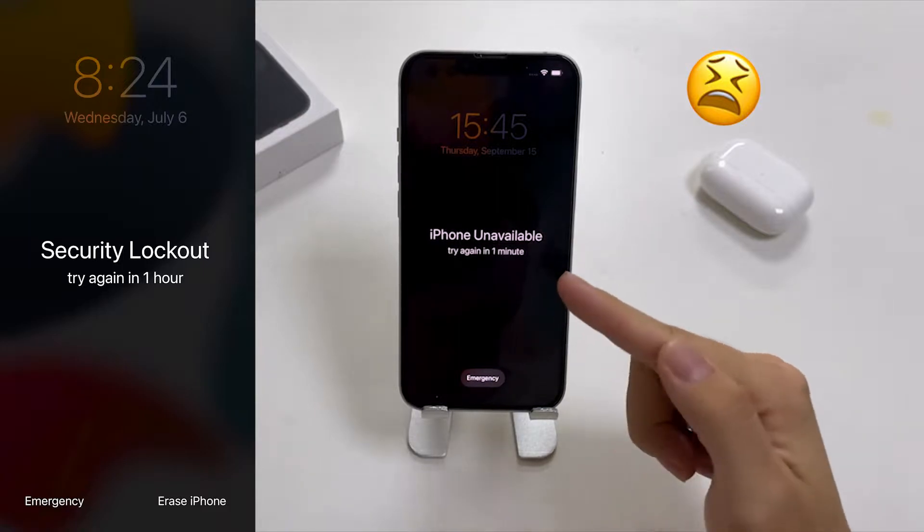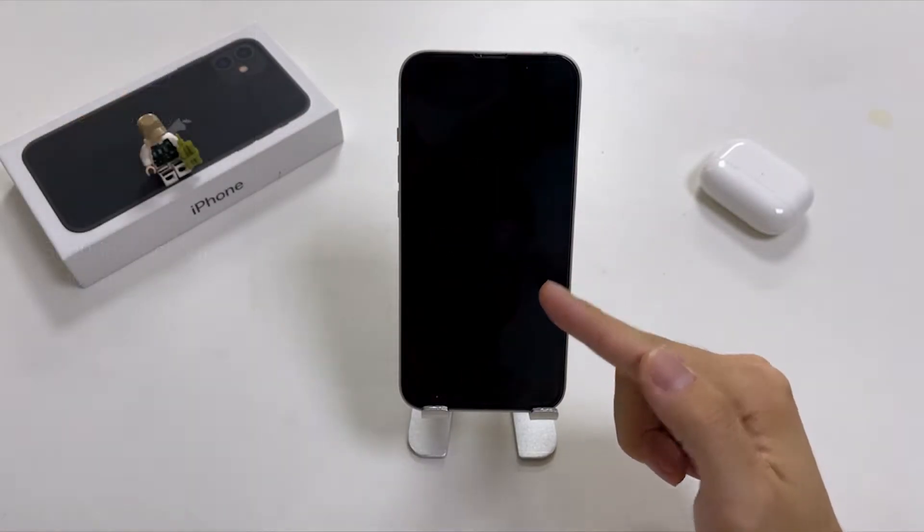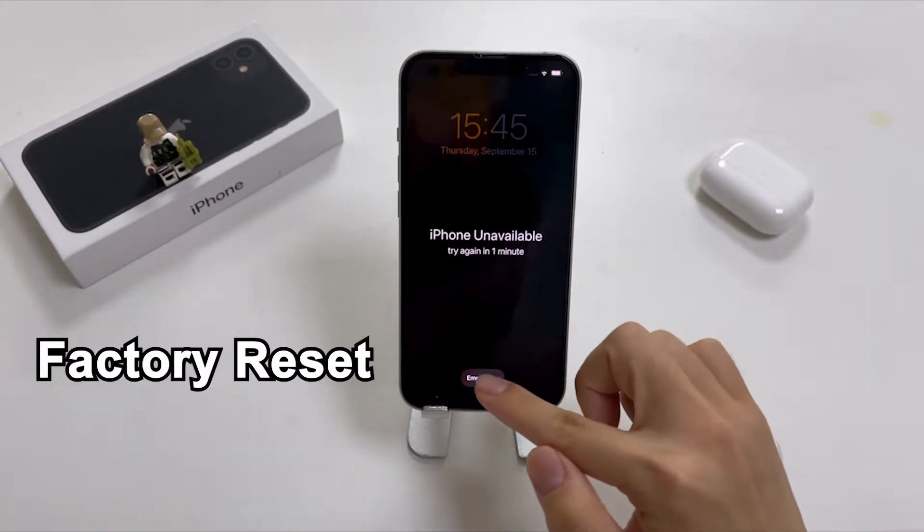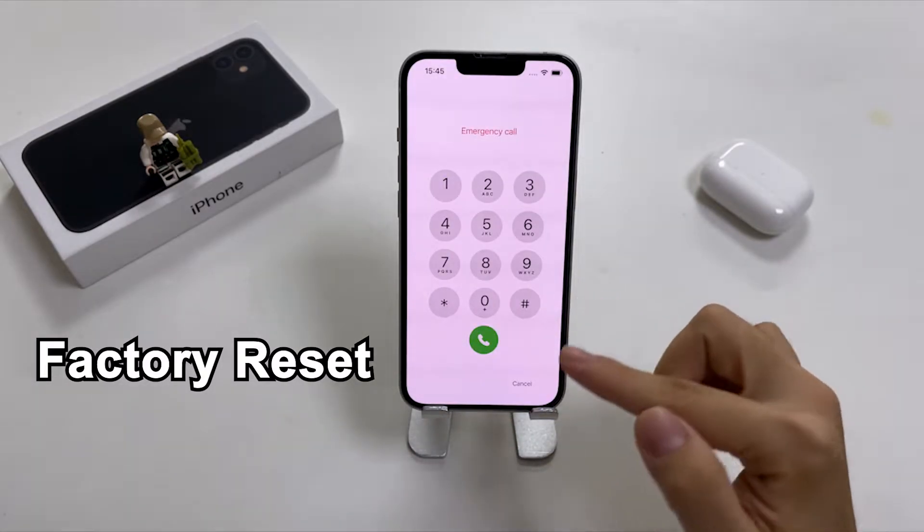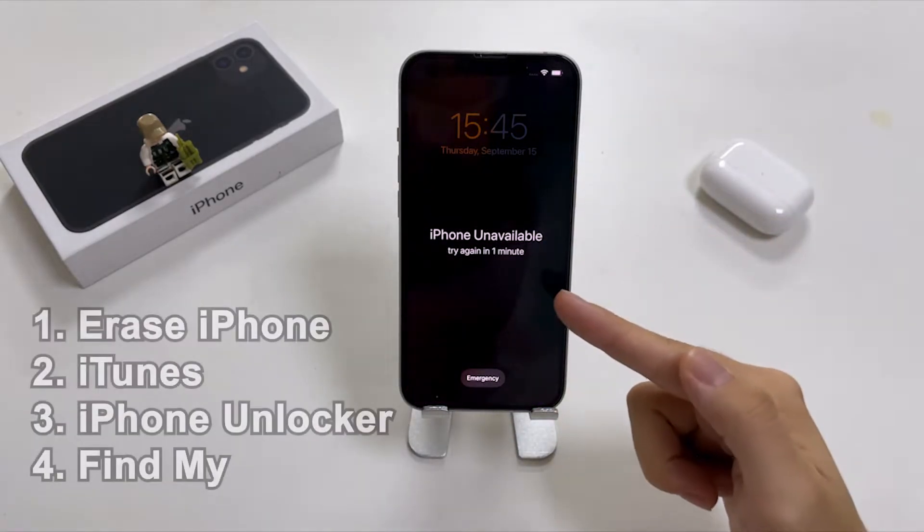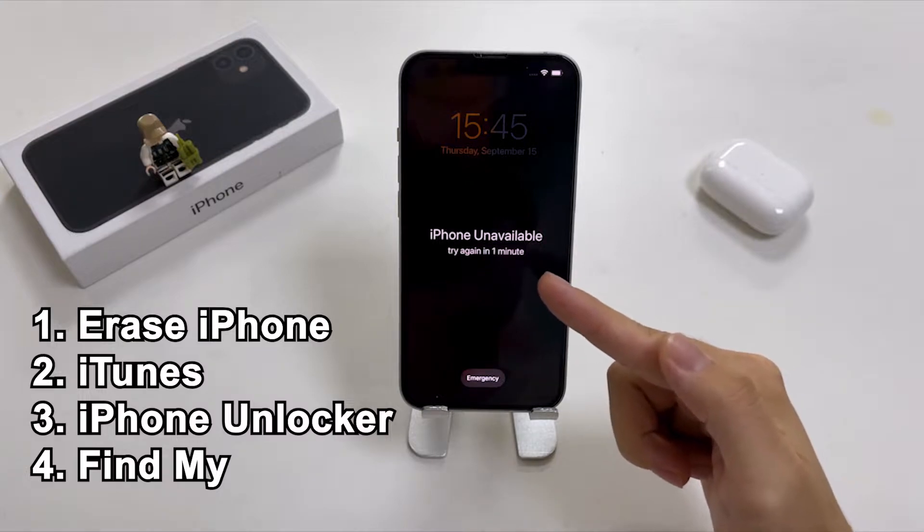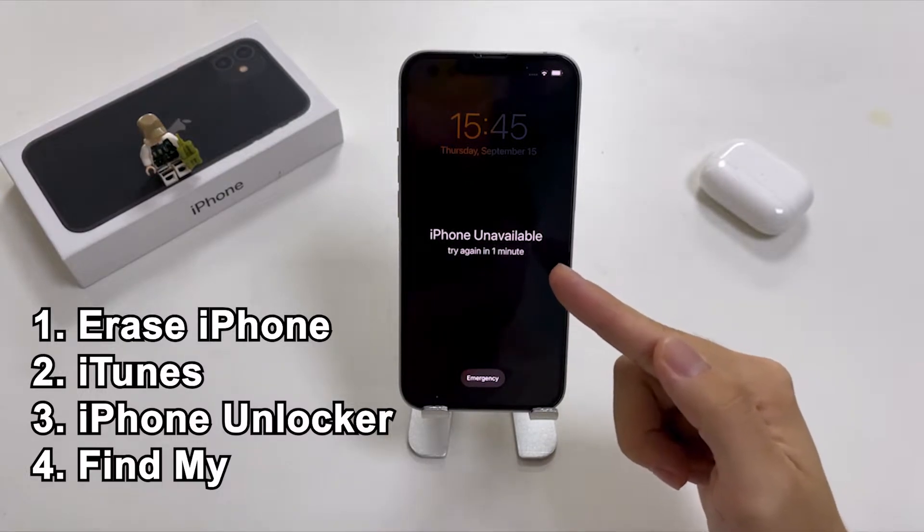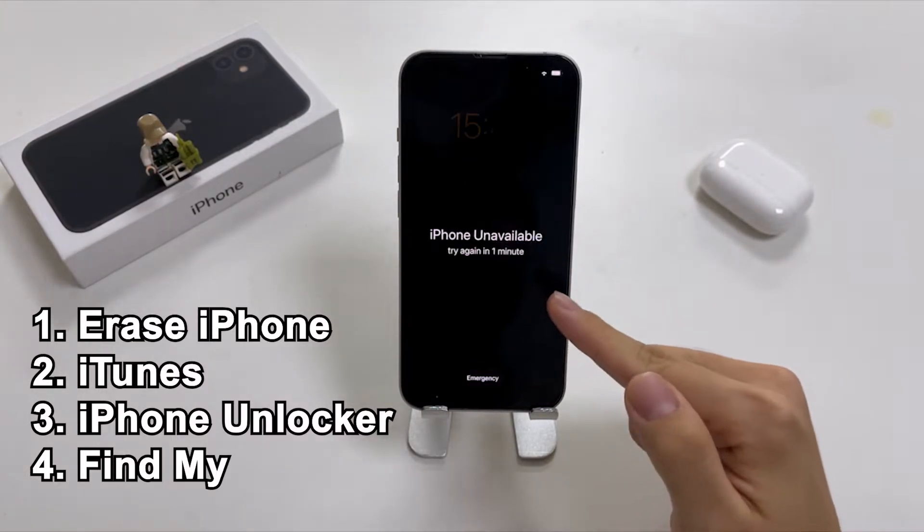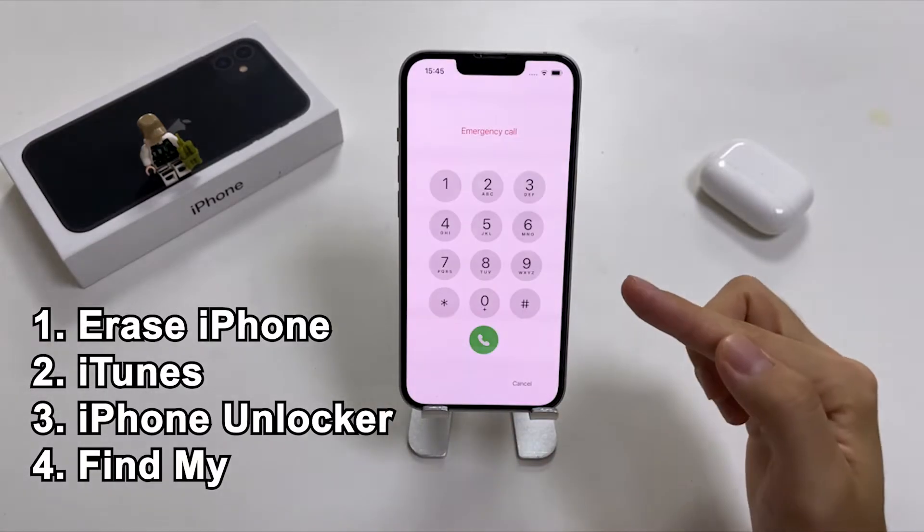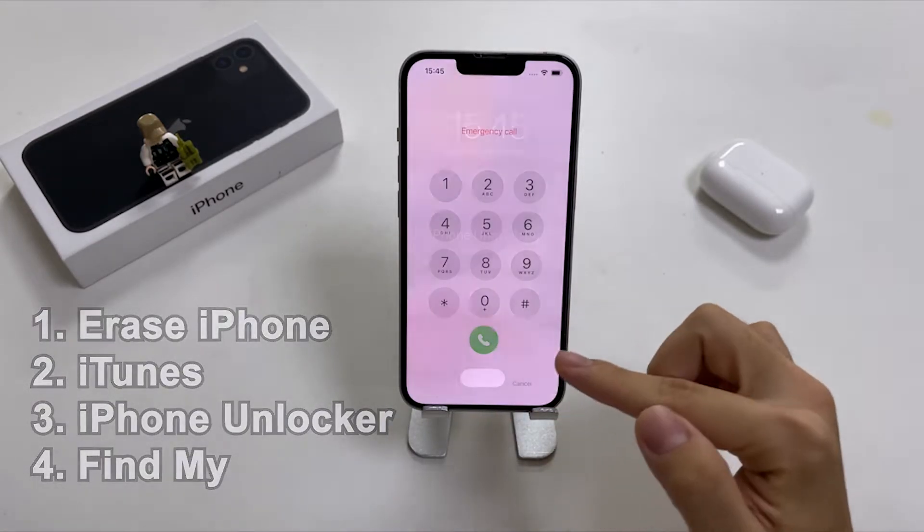You will be stuck with it and unable to access any of the data. Luckily, you can still unlock your iPhone by restoring it to factory settings. It's the only way to remove the iPhone Unavailable screen when you forgot the passcode. Here we will introduce you four ways to fix the issue. Let's go on to see the details.